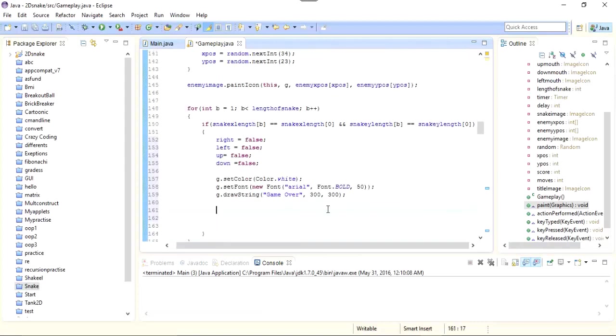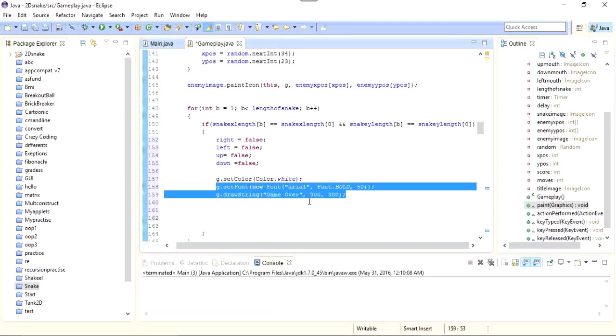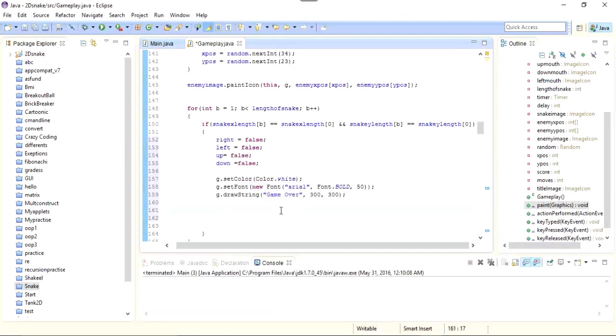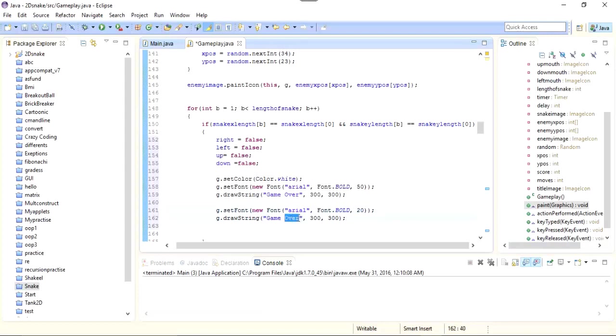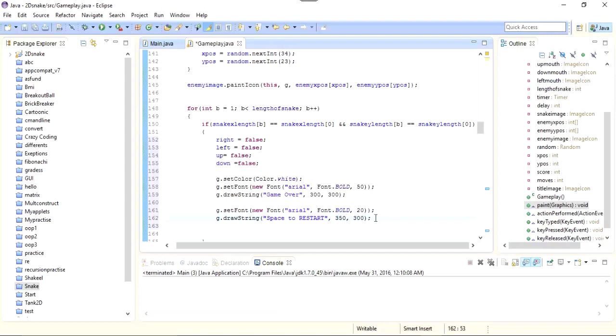Below this I need to show the press space bar for restarting the game. So I'll just copy and paste it. You can see that I have already set the color so the same color will be applied to this string and this string as well. So for this I will change the font size to 20 and change the string to "space to restart". And I'll change the X axis to 350 and Y axis to 340.